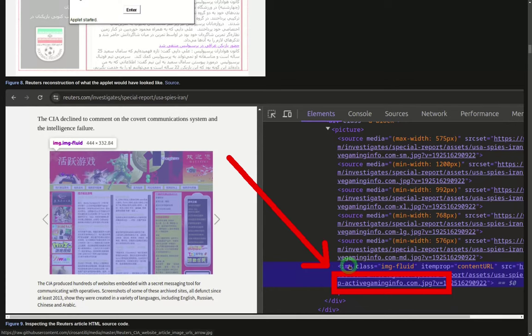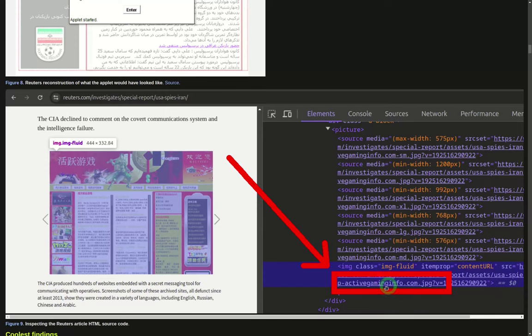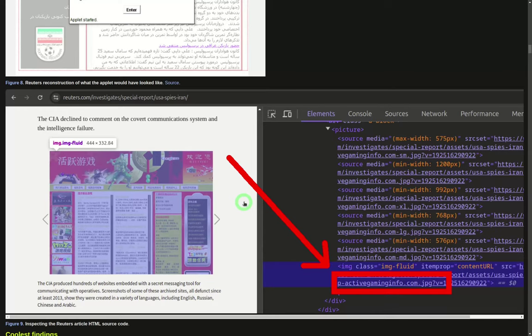Either they were on the title of the page, this is one of the pages, or if we inspected the page source, the URL for the images had a website. So this activegaminginfo.com, this Chinese website was one of the websites. So they basically gave away seven or eight websites.